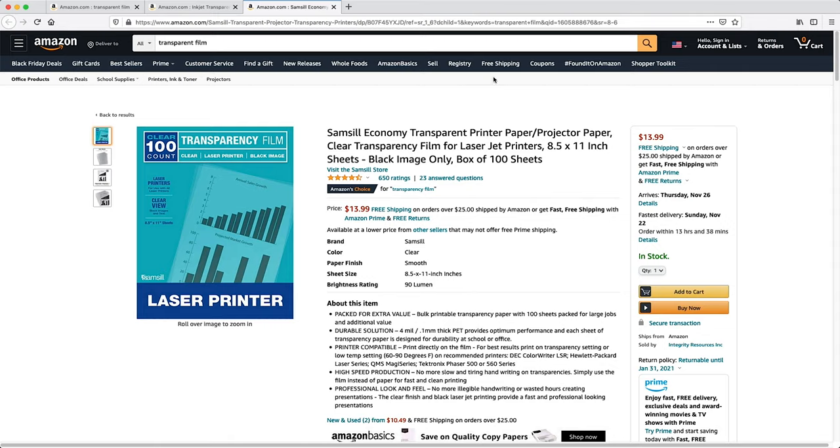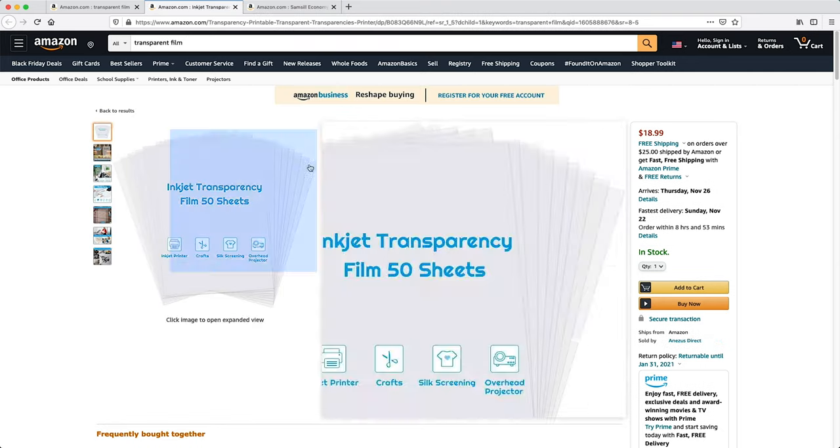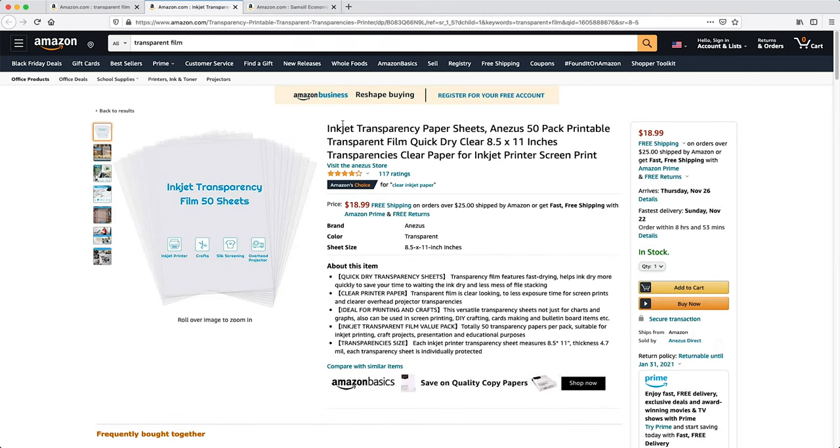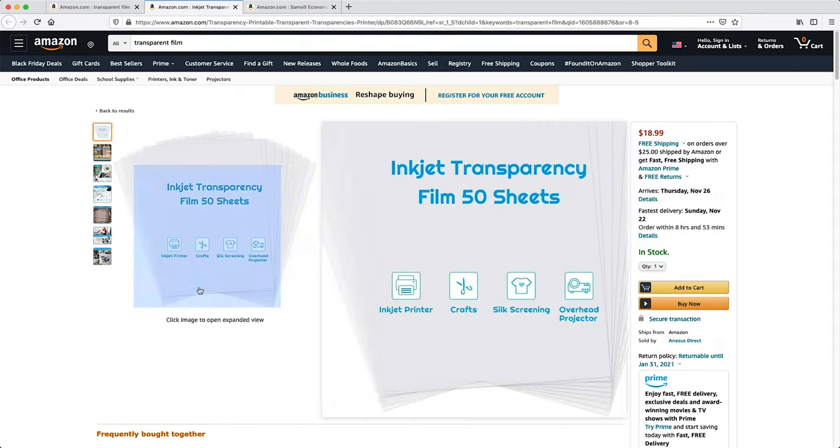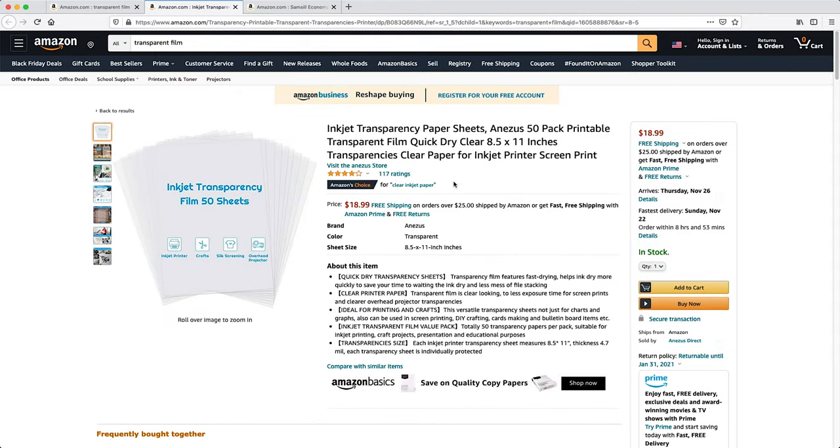The only thing was that I had to be very careful not to touch the ink because it wouldn't dry properly and it would smear if I touched it. The other way around I wouldn't suggest trying, so if you have a laser printer don't use inkjet film because it could melt inside the printer and destroy it.